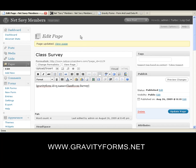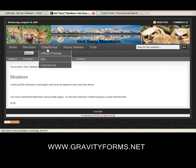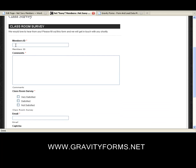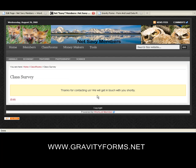Now let's go take a look at the website — Members, Classroom, Class Survey — and there it is. But we're not done yet. Let's show you behind the scenes what it's really doing. We'll say net savvy guy, Comments is 'Gravity Forms rock,' Very Satisfied, email ollie@nomail.com, and we'll do the CAPTCHA code: 99 ANGUILLA. Submit. And now it says 'Thanks for contacting us, we'll get in touch with you shortly' — that's what we typed in our form when we created it, so that's what they'll see.